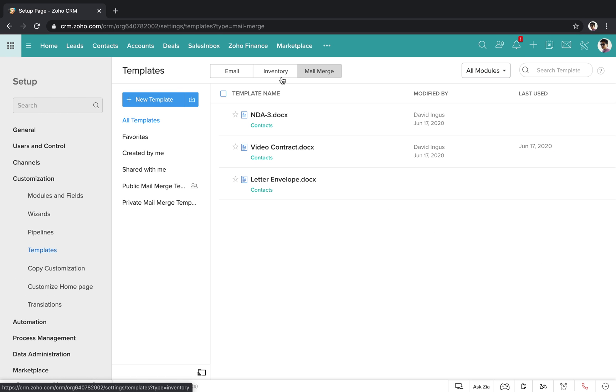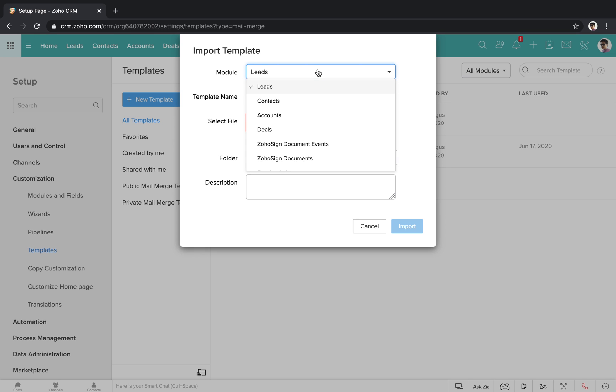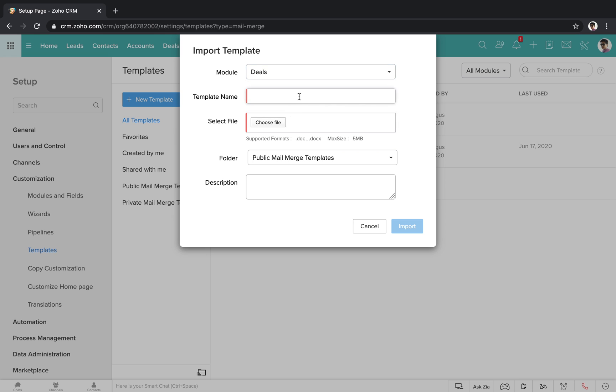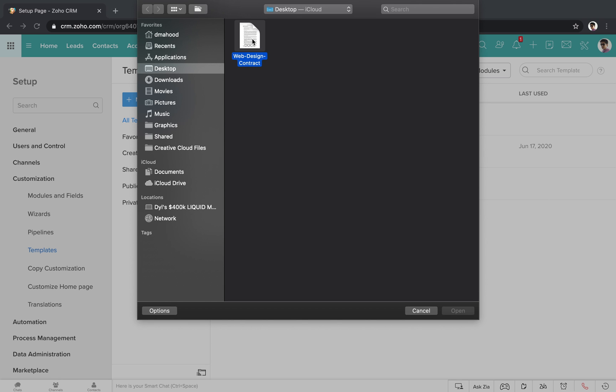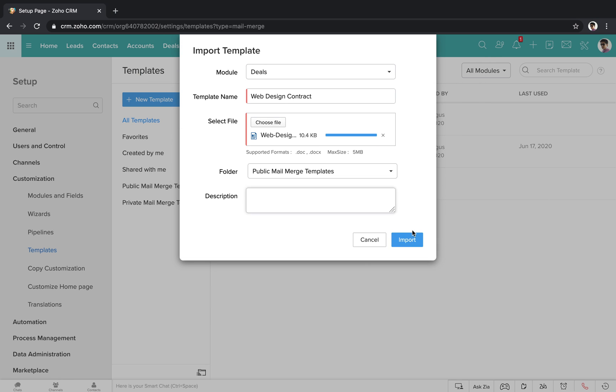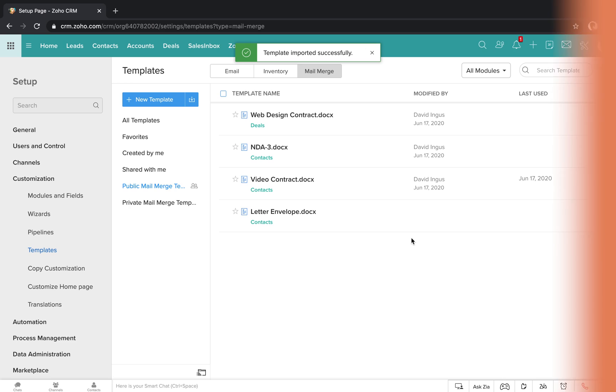You can start with a blank writer document or you can upload a file that you already have by clicking this button on the right. Choose which module you want to be able to merge data from. I'm going to choose the deals module and we can set up a contract for web design clients. Next I'll choose the file from my desktop and then I'll import it to get started.